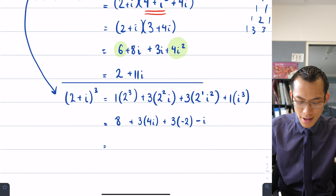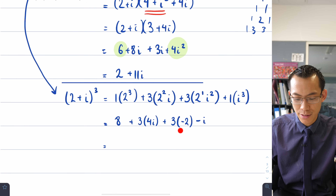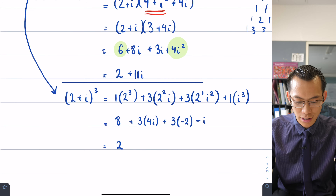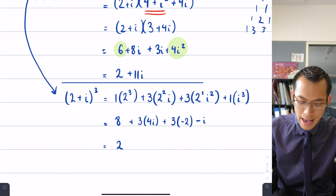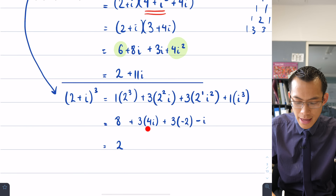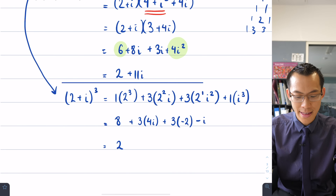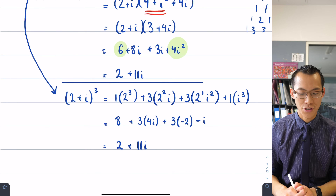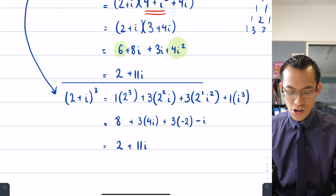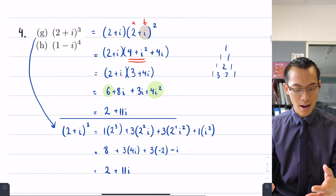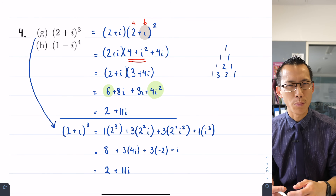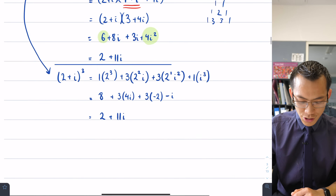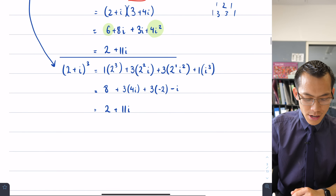Collecting terms: 8 plus negative 6 gives 2, confirming the earlier answer. And 12i minus i gives 11i, full confirmation. You can go either route — one is clearly shorter but requires knowledge of binomial coefficients.